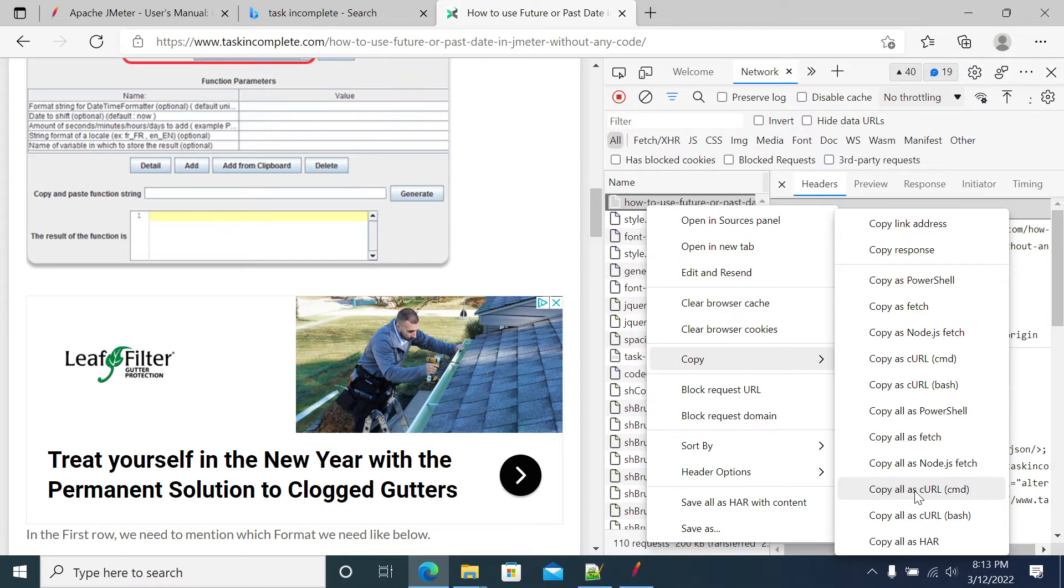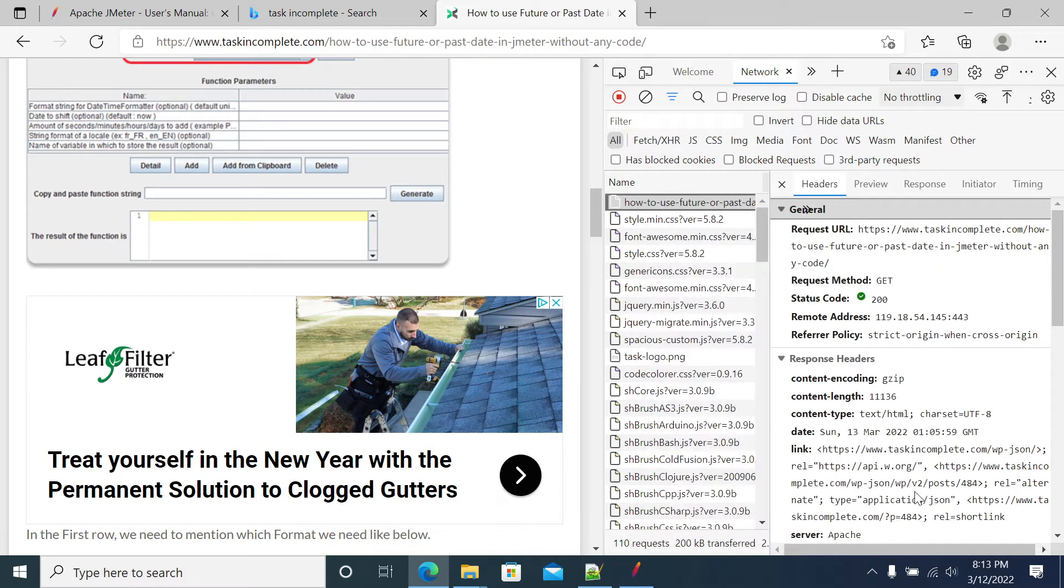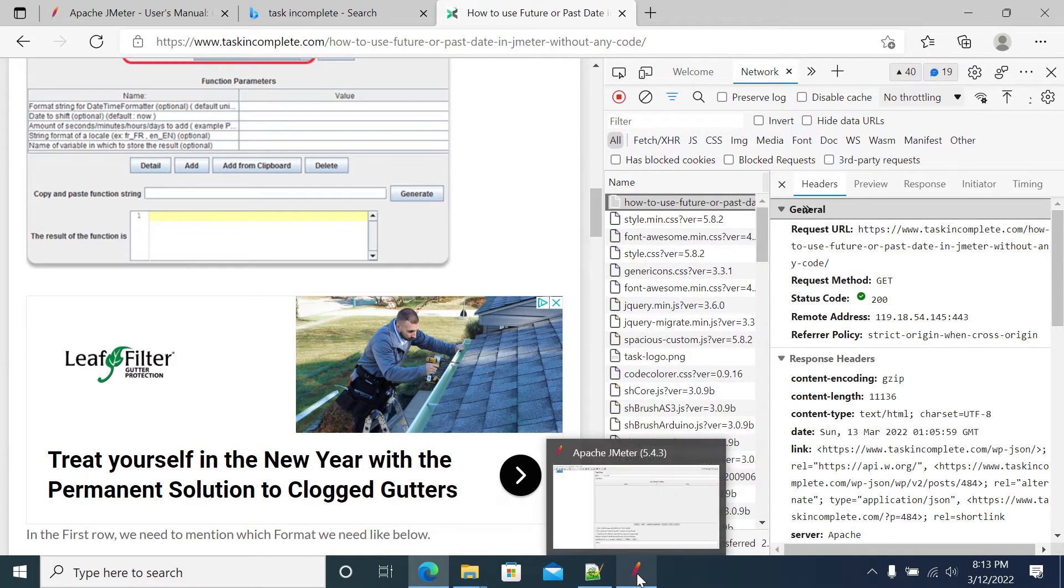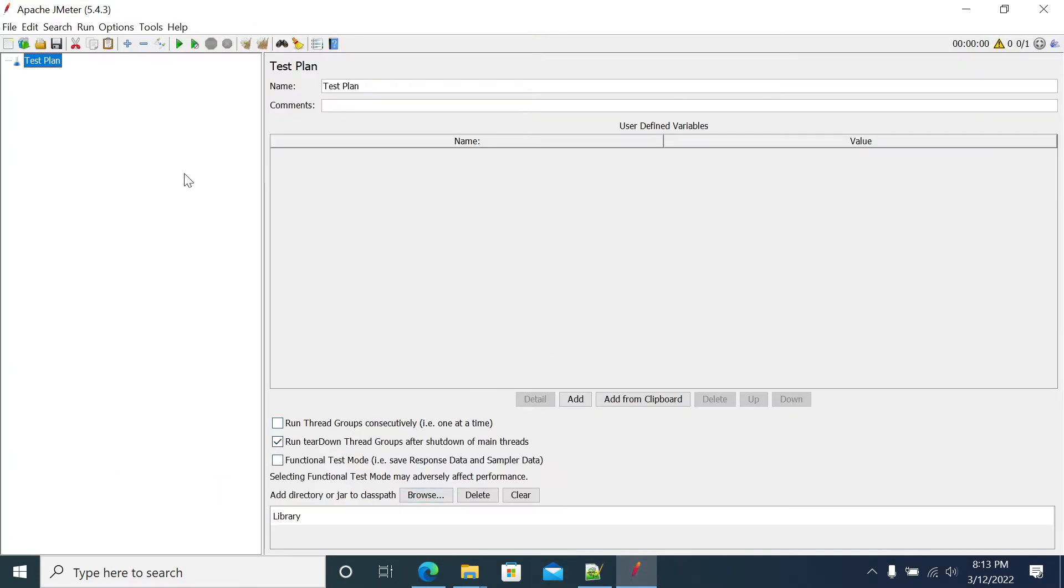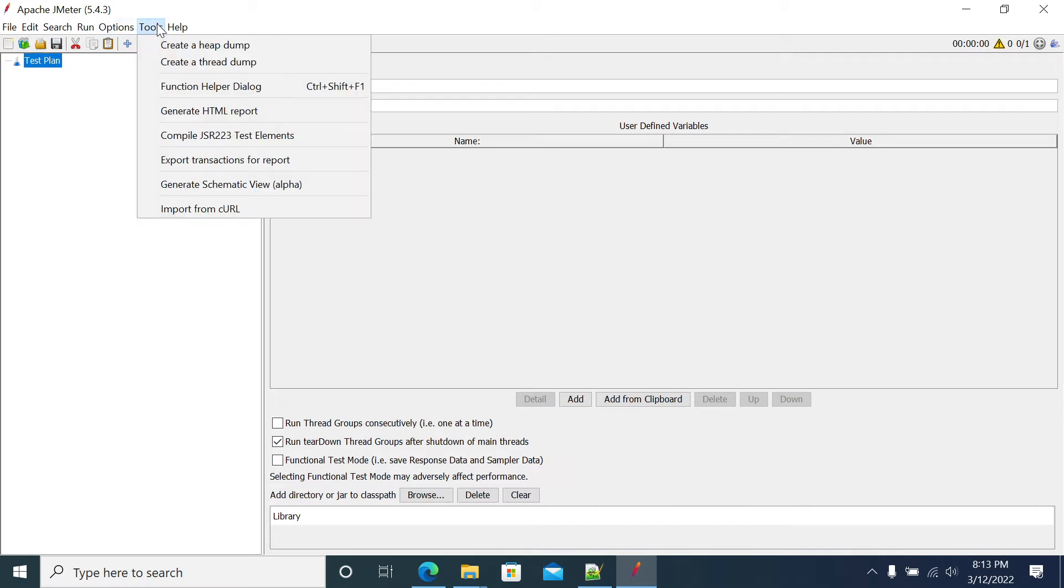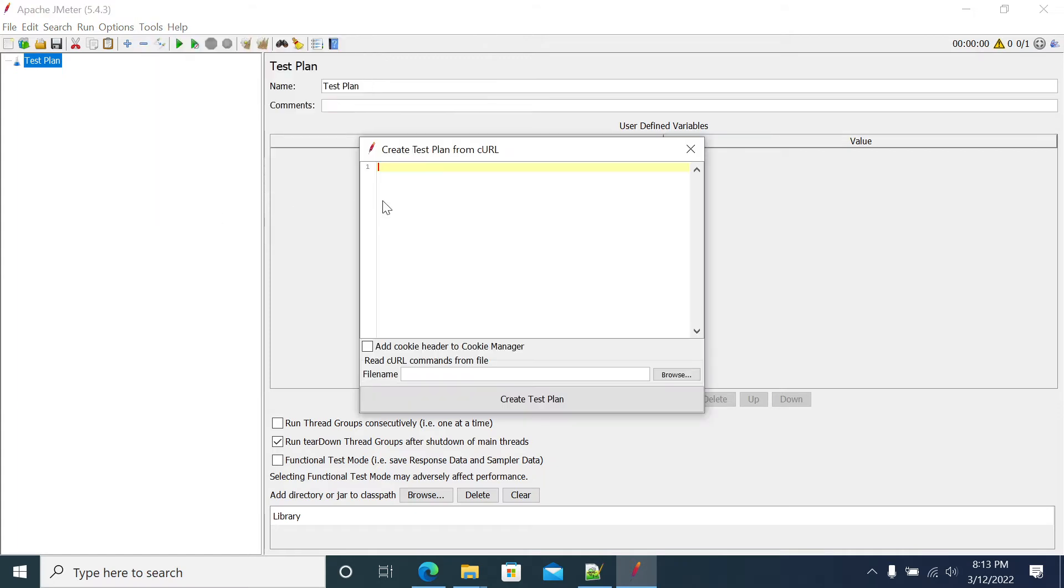So simply converting in JMeter request, you can select the copy all curl. I'm selecting all curl. So next, open JMeter, go to the tools. Here you will have an option import from curl.